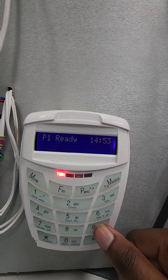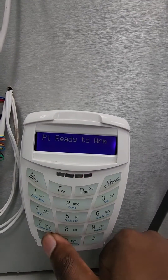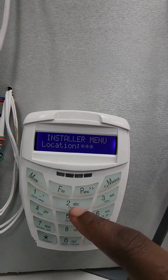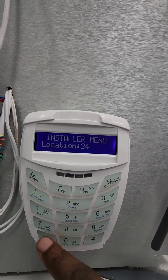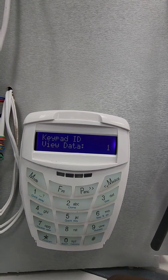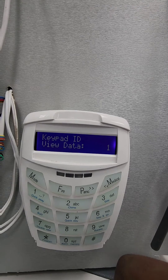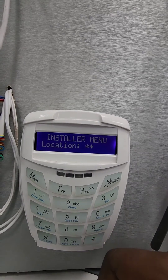On the keypad you're going to put your installer code and then star. You're going to first go to location 243 to check the keypad ID. Even if you have one keypad, it does happen whereby the keypad ID is not always number one.